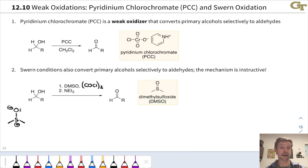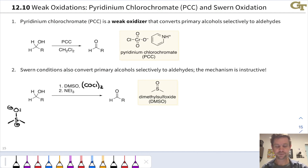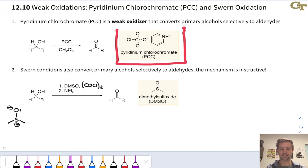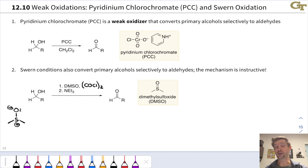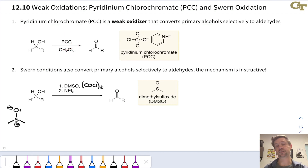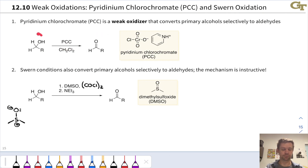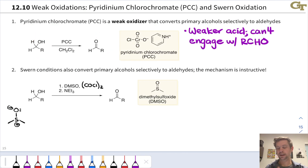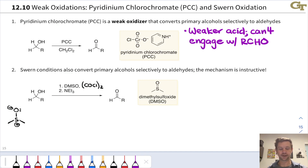PCC can be generated by treating chromic acid with pyridinium chloride. It's a weak oxidizer, and PCC is typically used in dichloromethane solution — those are pretty typical reaction conditions. The product is an aldehyde; we've gone from the primary alcohol starting material to an aldehyde product. Because PCC is a weaker acid, it cannot engage with the aldehyde product to do further oxidations.